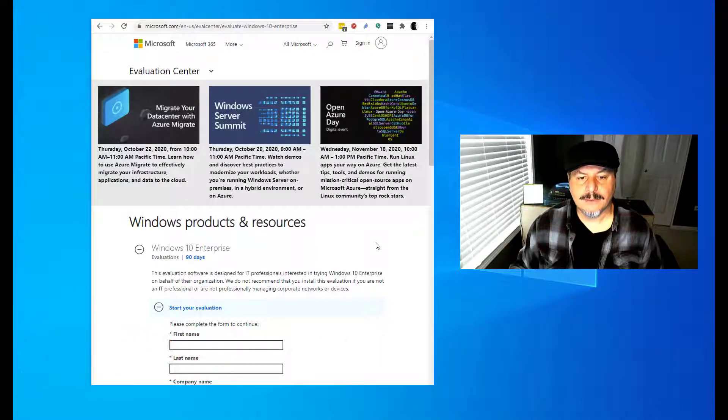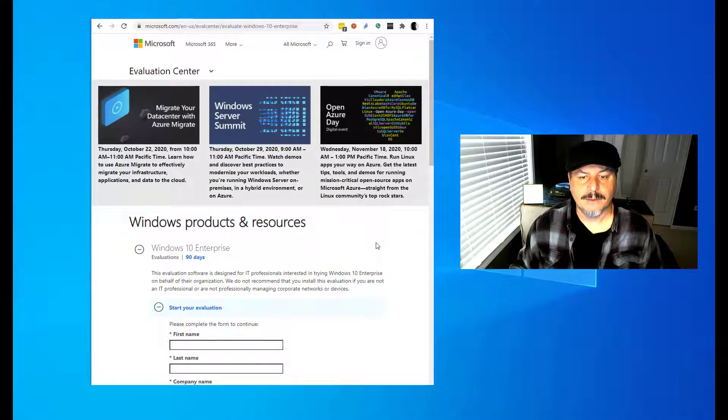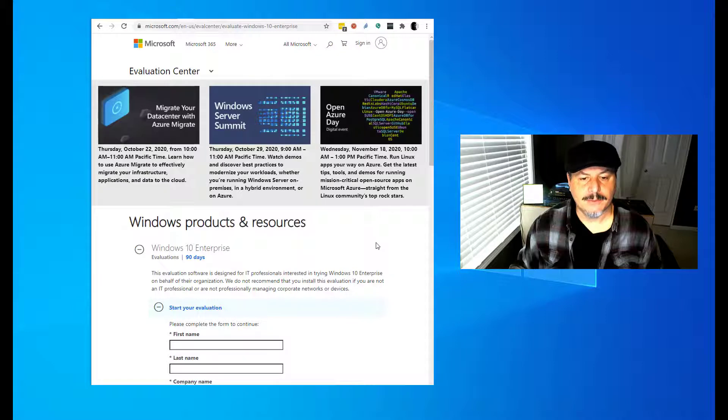Welcome to Luz Demos. Today we're going to be talking about Windows 10 Enterprise. We're going to be using build number 20H2 and we're going to be using VirtualBox.